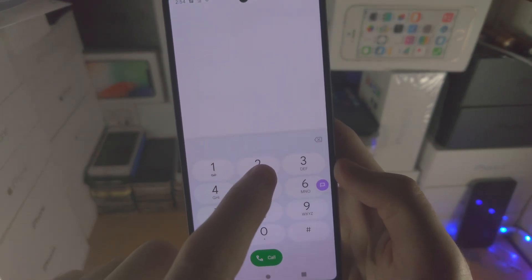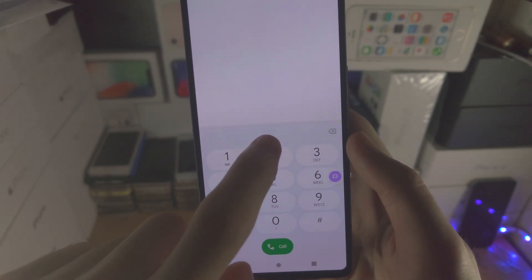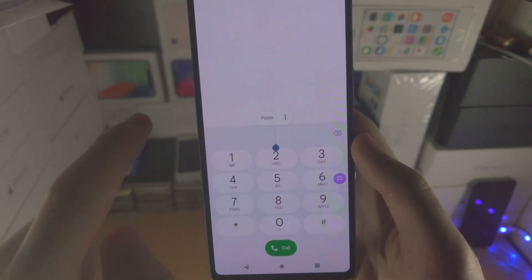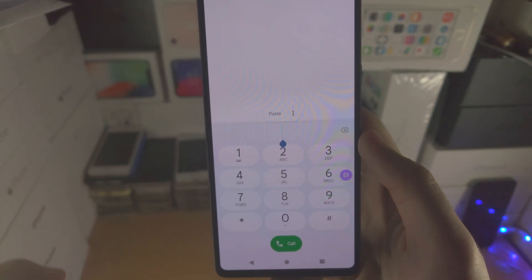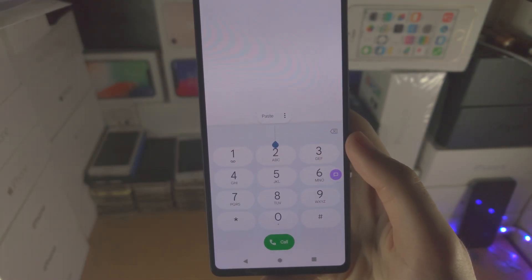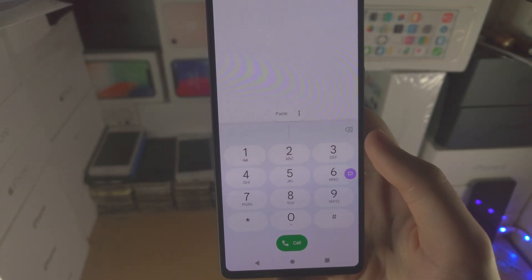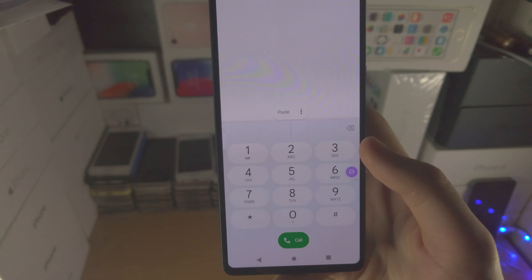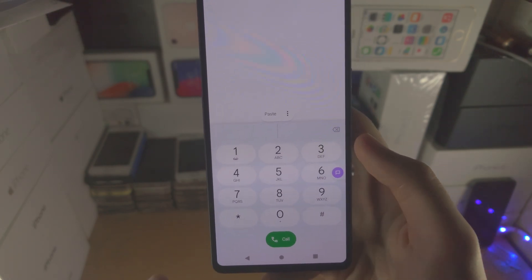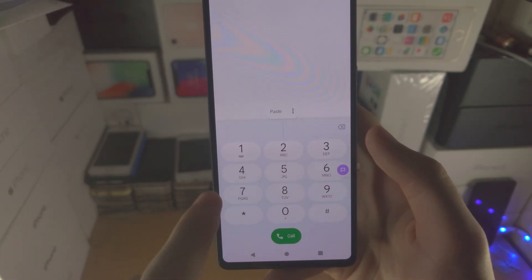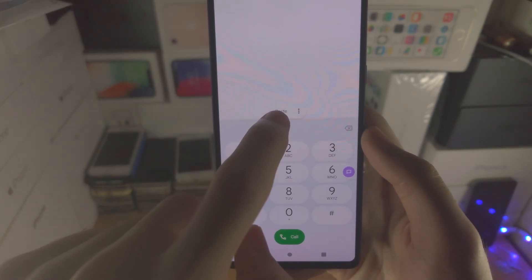Just above the number two there's some empty space, so we're going to long press on the empty space, and when we tap on paste it's going to paste the phone number we need to call. If you are going to type out the phone number manually, then of course just type it out manually with the keypad.